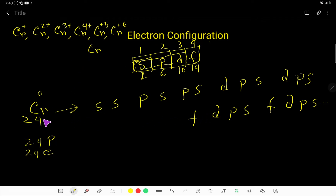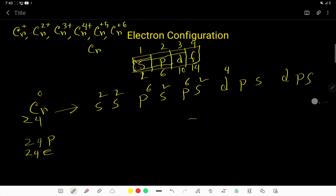Now we have 24 electrons to distribute. We distribute: 2, 4, 6, 10, then 12, 18, 20, then 4 more — reaching 24. So we don't need the remaining subshells beyond that point.